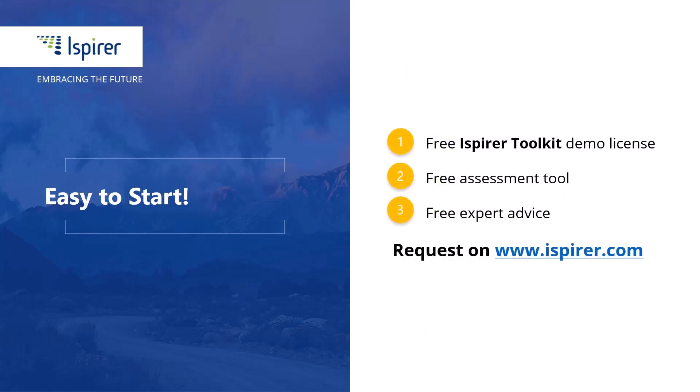You can give it a try by requesting a free demo license or learn more by following the links to the iSpirer website in the description.